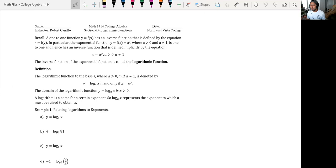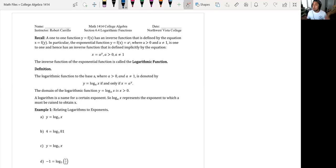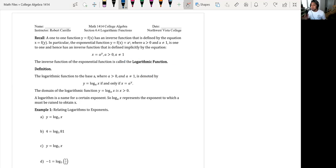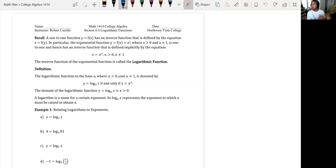Remember one-to-one functions? Last time we were graphing exponential functions a to the x. An exponential function is a one-to-one function, meaning it has an inverse function. And guess what that inverse function is? The inverse of the exponential function is the logarithmic function. What's really cool is that you can take a log and rewrite it as an exponential function, and you can take an exponential function and rewrite it as a logarithmic function, because they are inverses of each other.